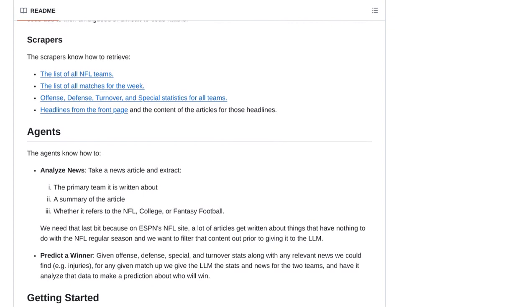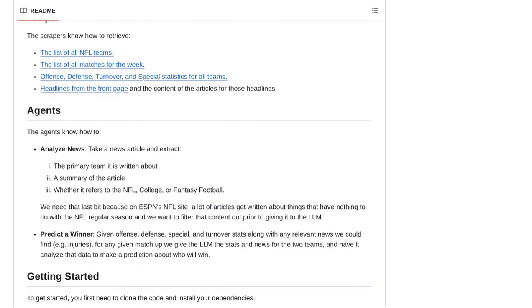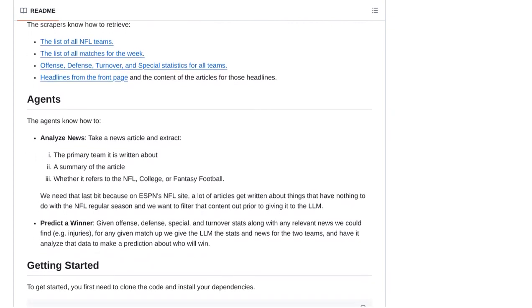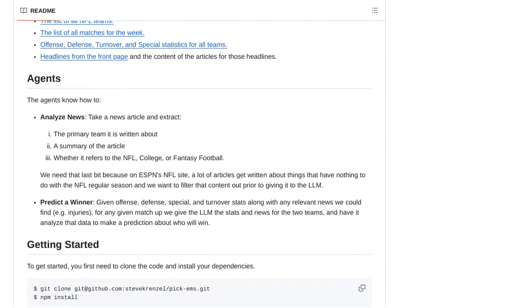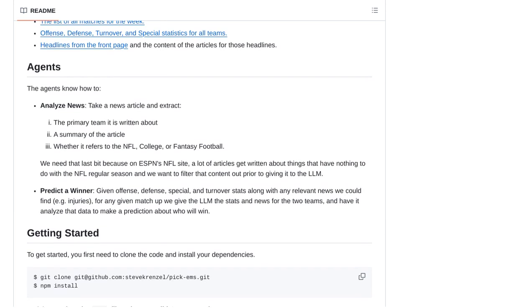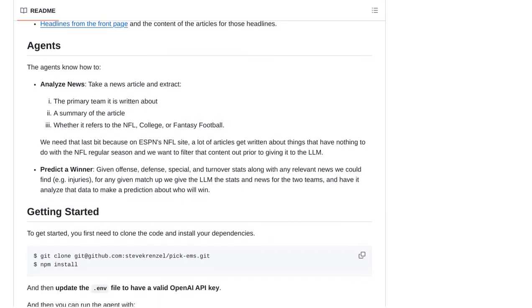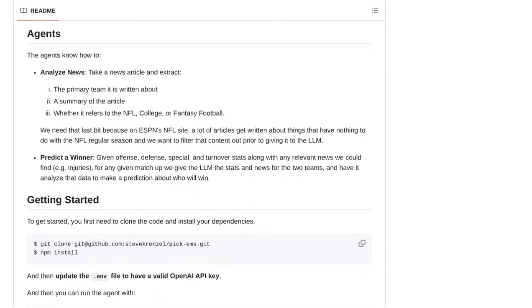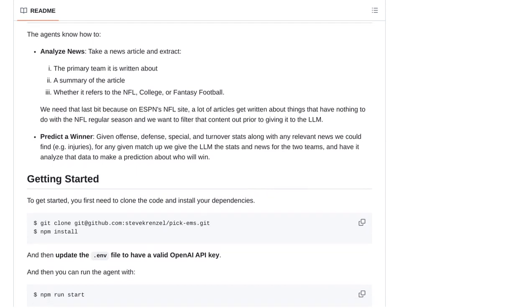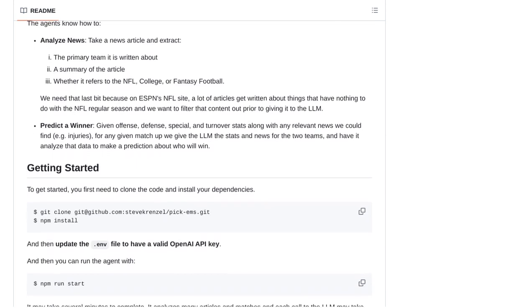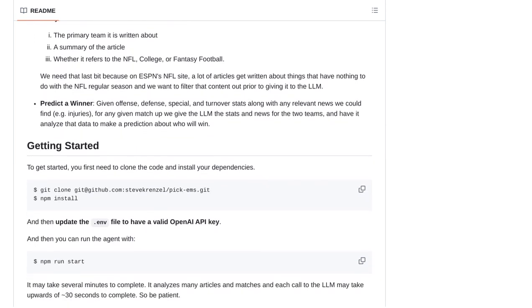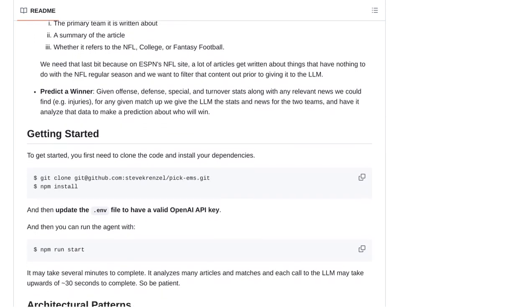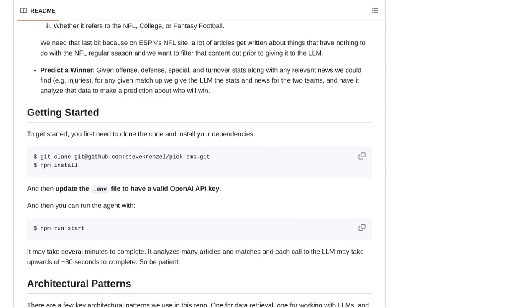But how does it work? Well, the bot is trained on a vast amount of historical NFL data, including player performance, team statistics, and even weather conditions. It then uses this data to identify patterns, trends, and key factors that can influence the outcome of a game.